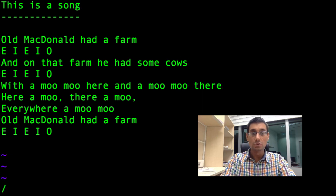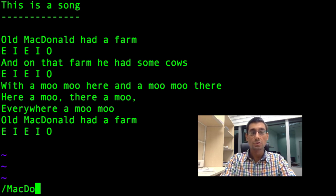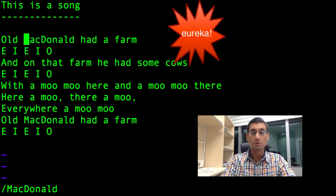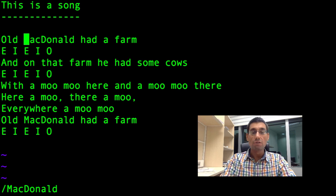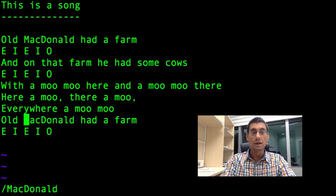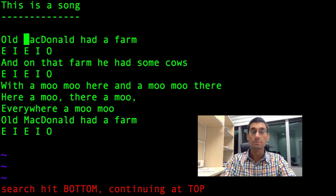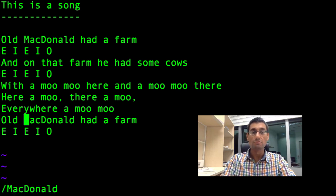Let's search for MacDonald. I'm typing it in, then pressing Enter, and the cursor moves to where MacDonald is. If I press the slash again and then Enter, I go to the next occurrence of MacDonald. And there are no more, so you see the search wraps around again.